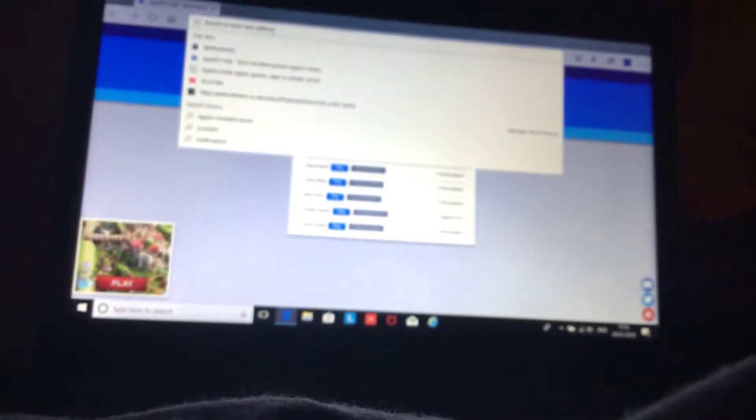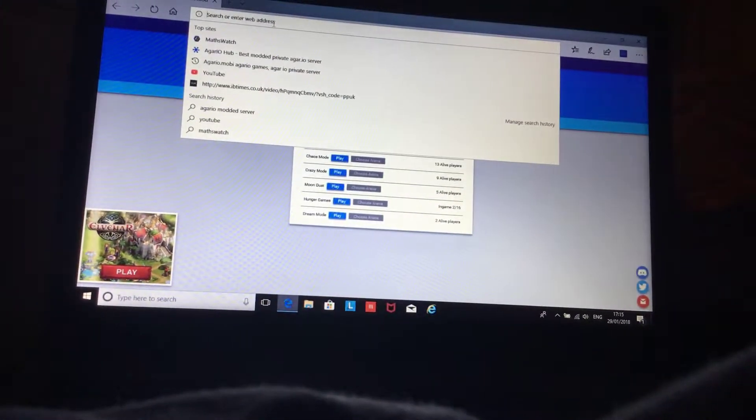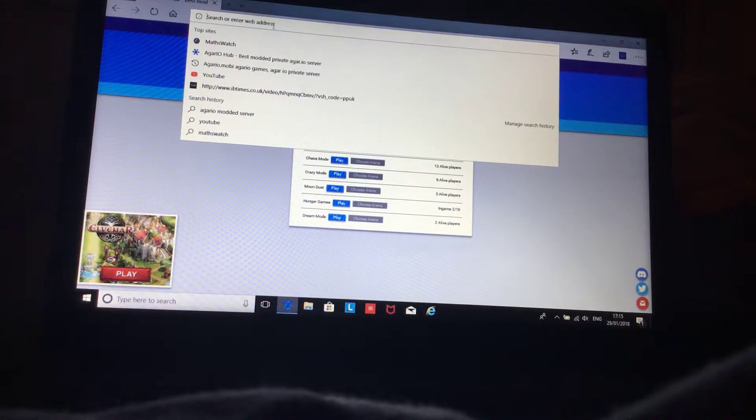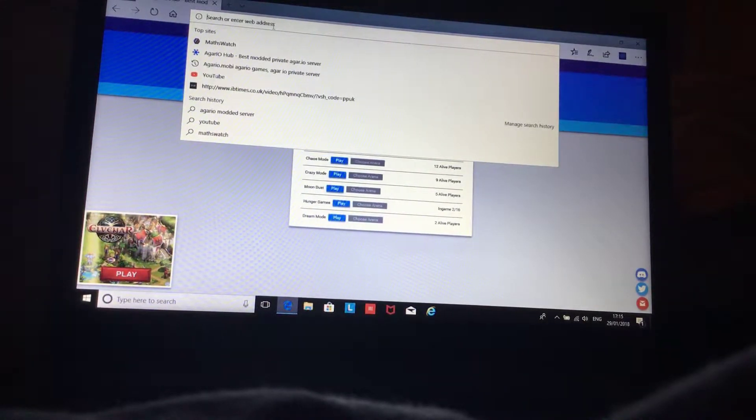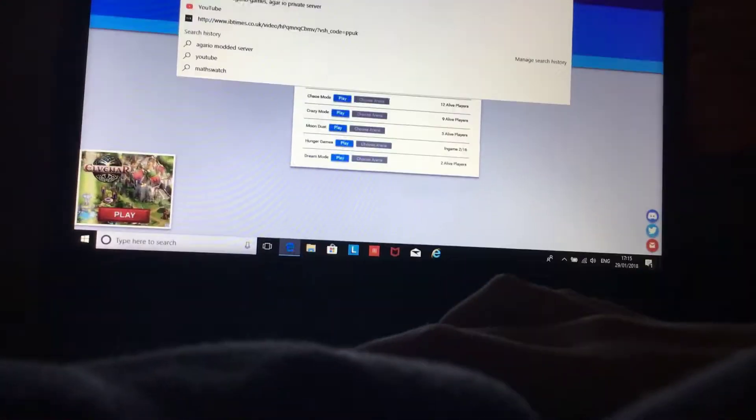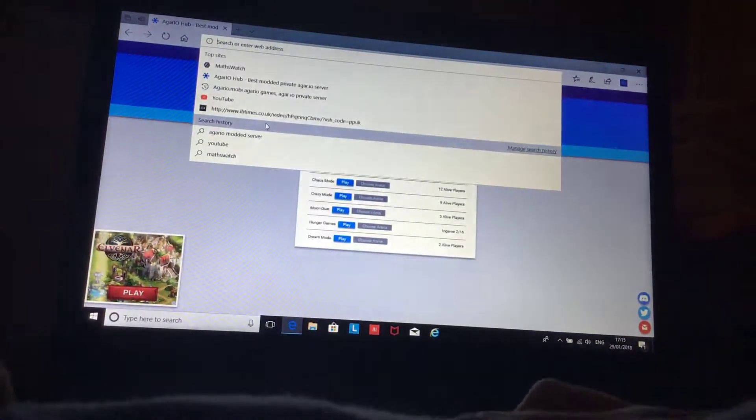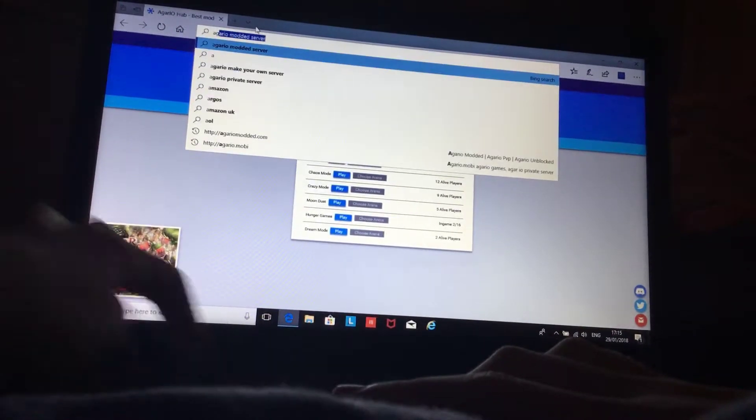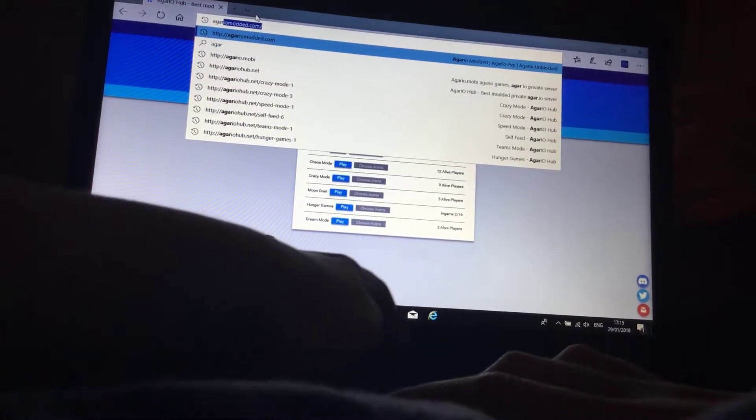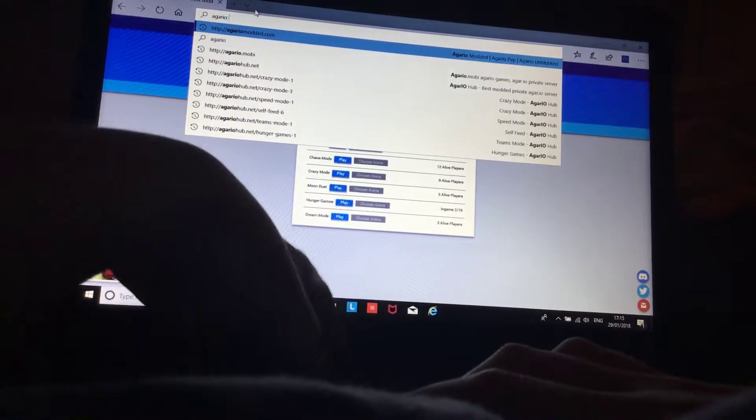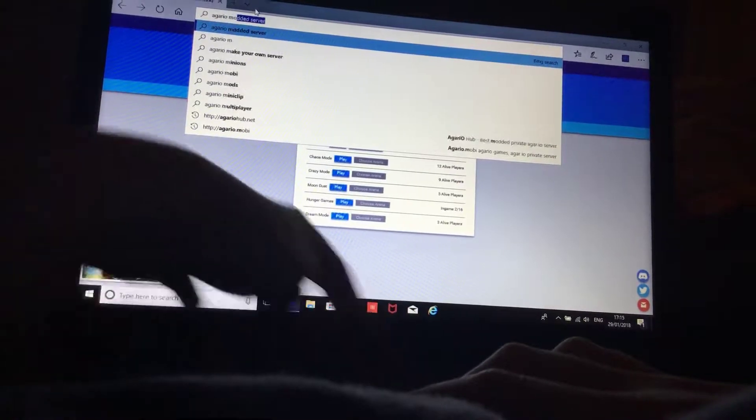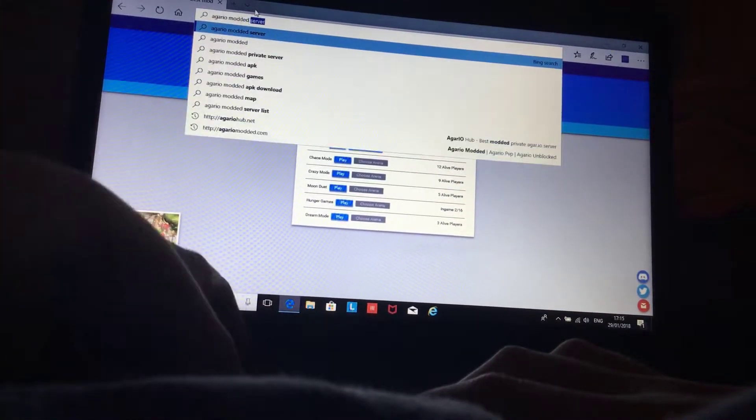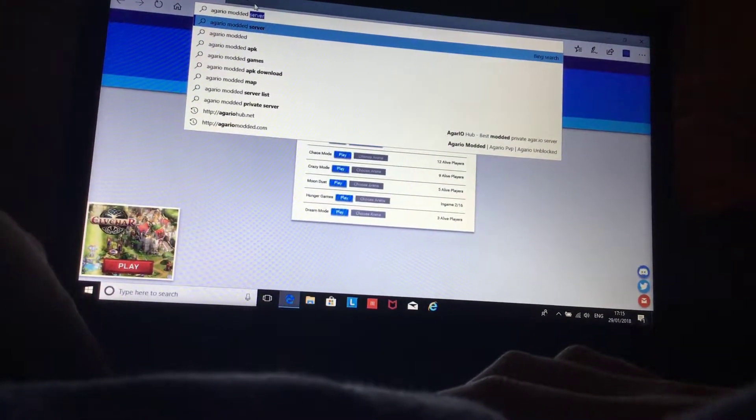Okay, so I'm gonna show you how to get onto this website. So type up Agario modded server.